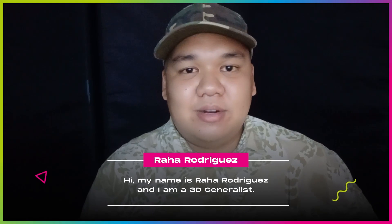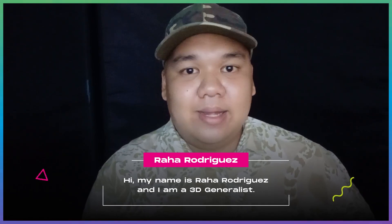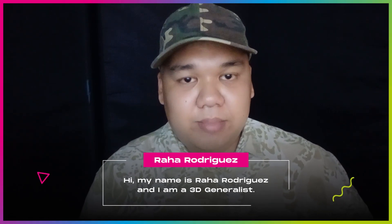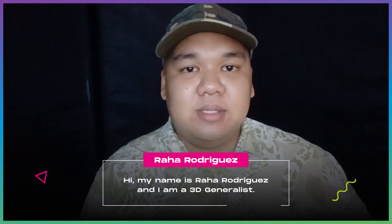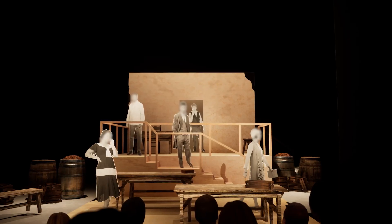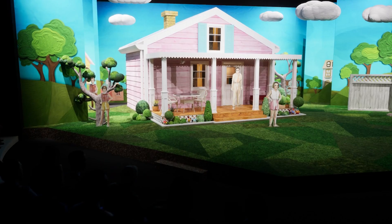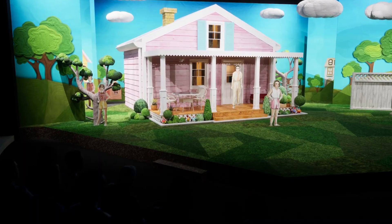Hi, my name is Rahal Rodriguez. I am a 3D generalist based in the Philippines. I create scenic design pre-visualizations for Kieter Place.